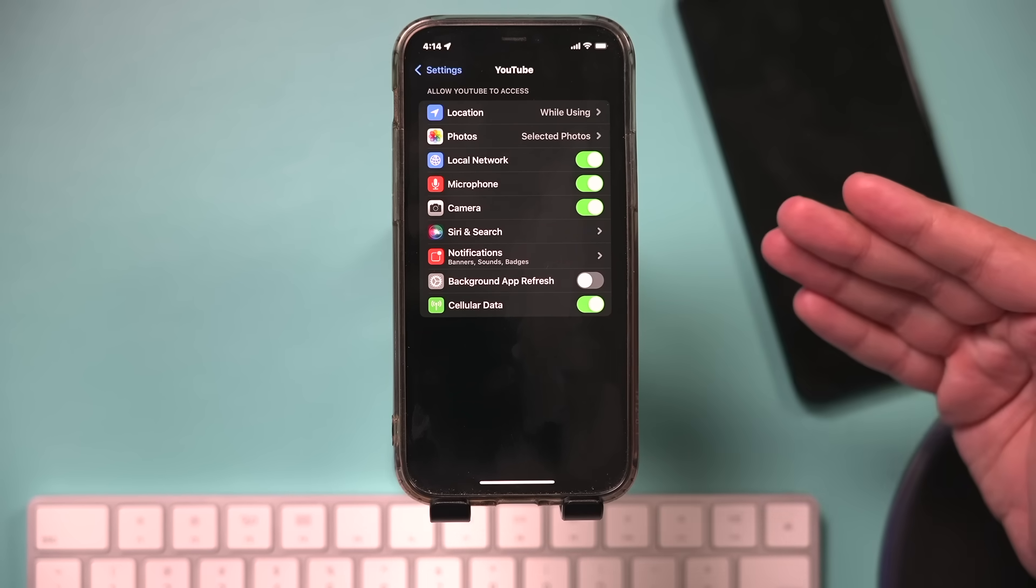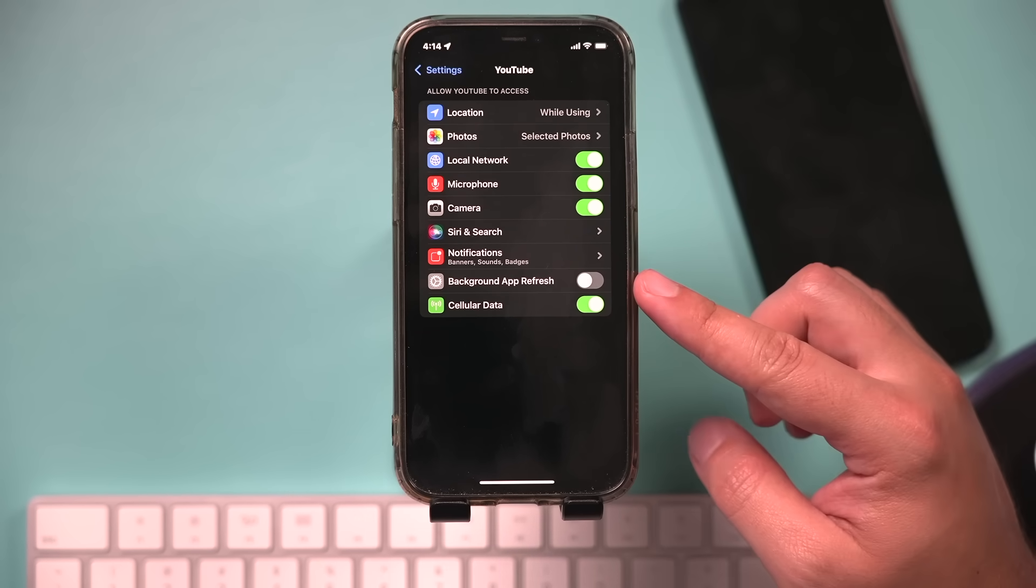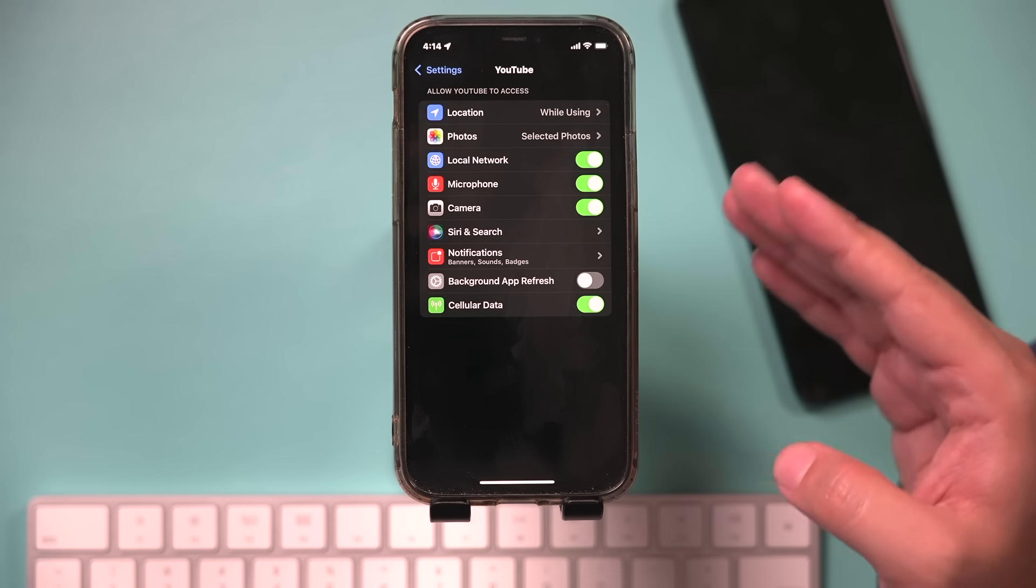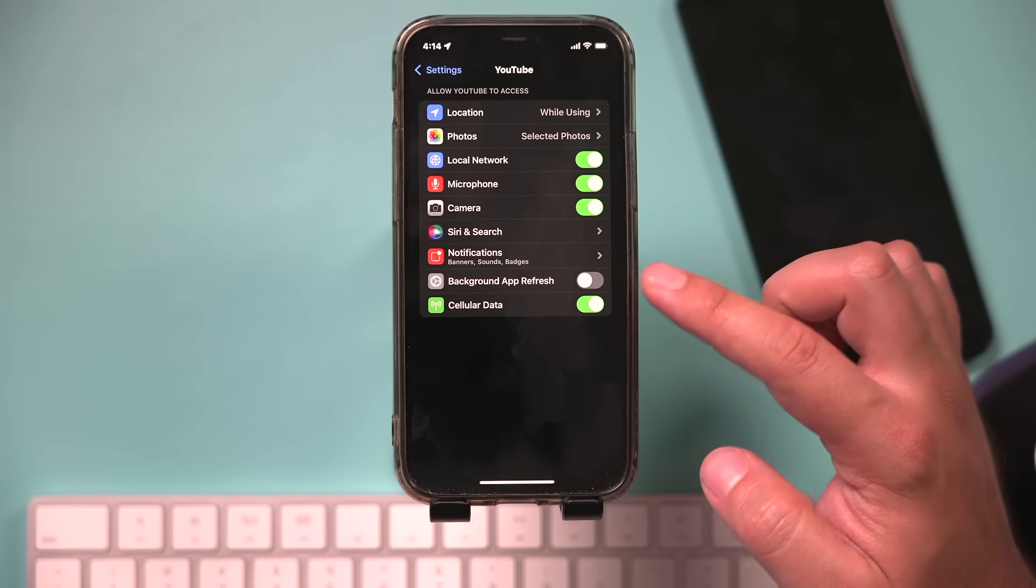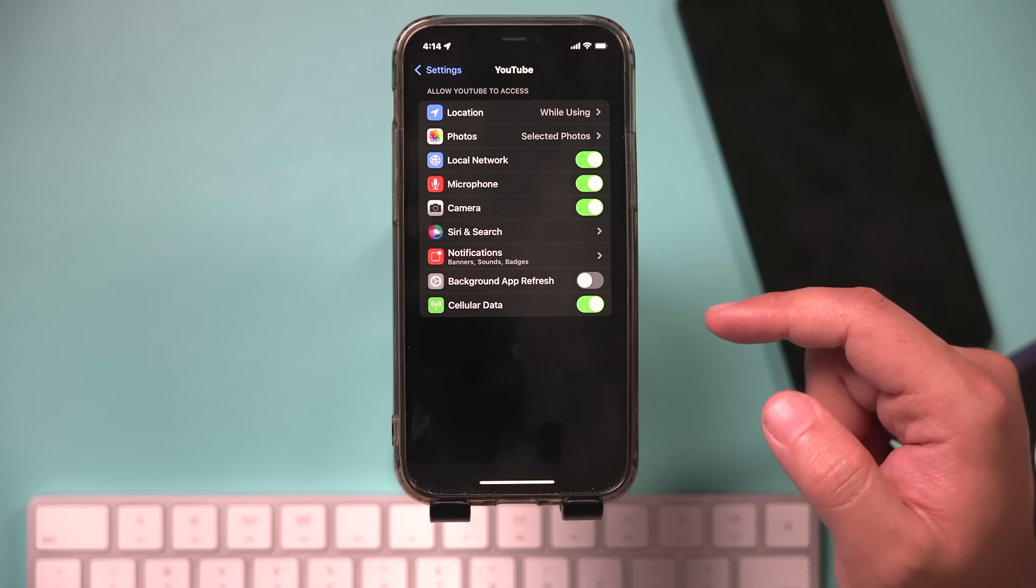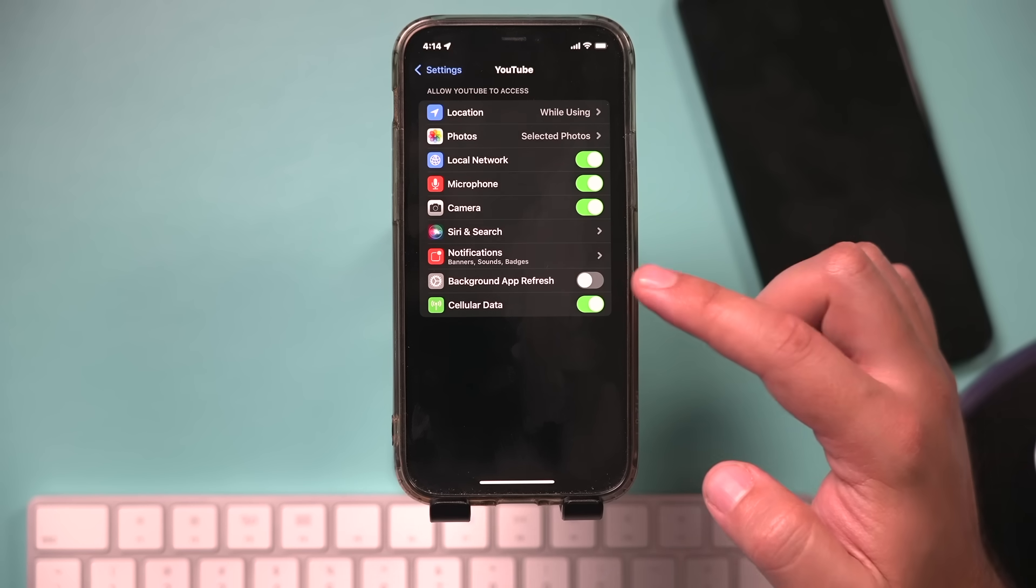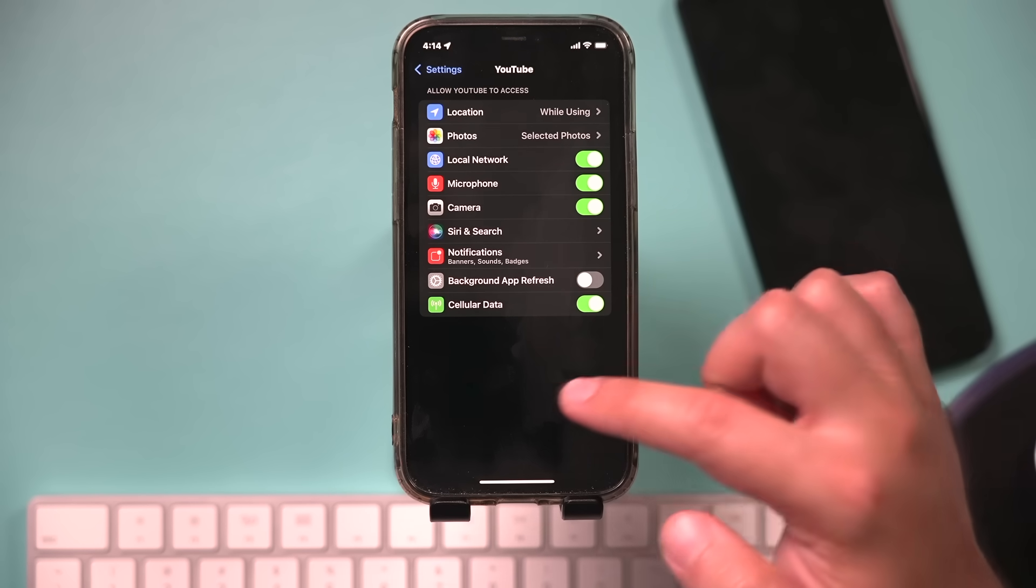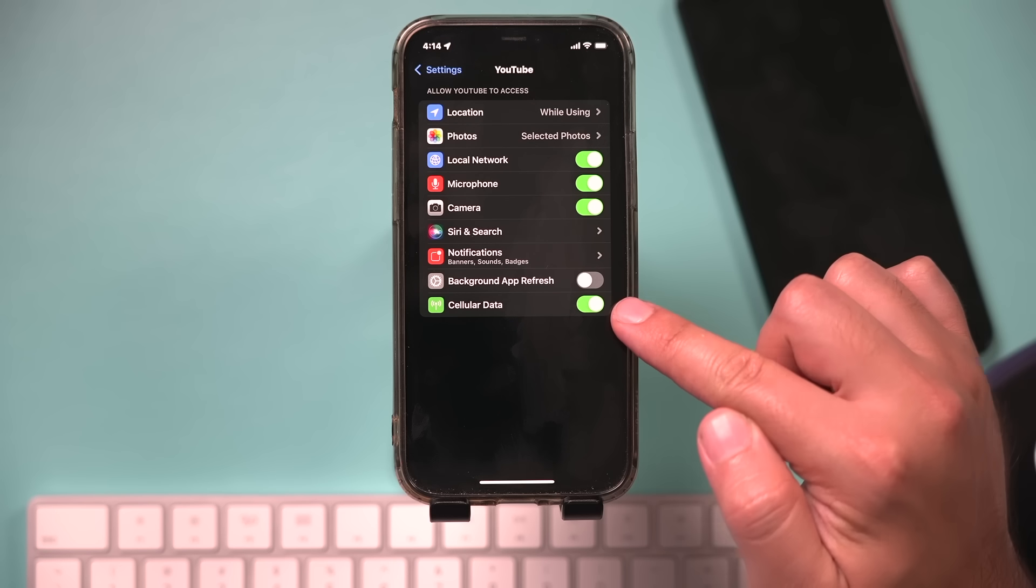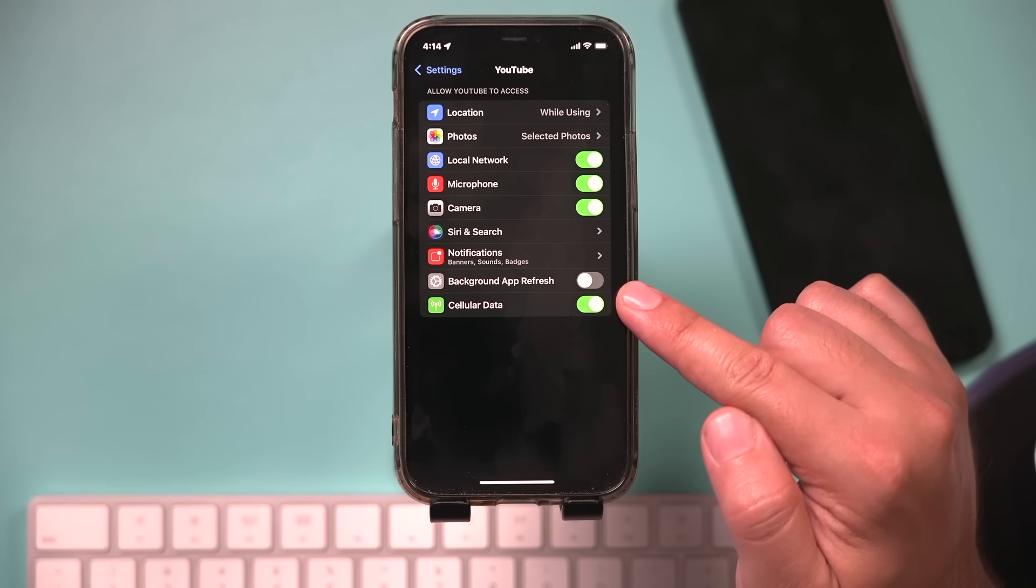What may be happening is background app refresh might be turned off, which I actually recommend people turn off in most apps. But sometimes when a setting does get changed, it is not refreshing in real time. So this may be causing a glitch for you in that YouTube setting, specifically that YouTube setting.